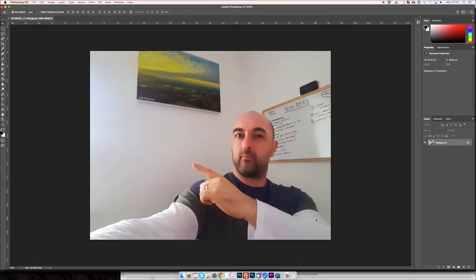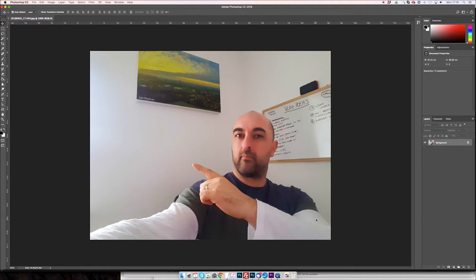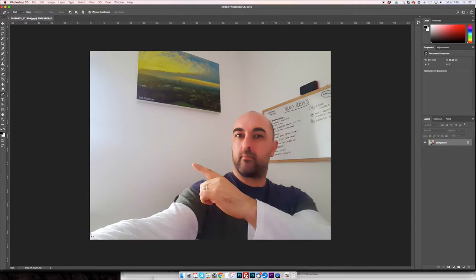So here we go, this is how I make my thumbnails for my vlogs. I've had a few people asking how I make my thumbnails, so I thought I might as well do a thumbnail tutorial. I'm using Photoshop Creative Cloud, and as you can see I've already got a photograph of myself that I took earlier, which I need to just cut out around myself and get rid of the background.